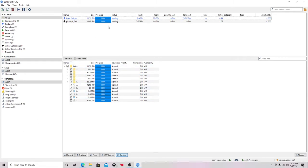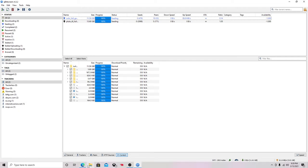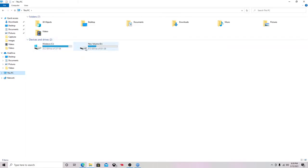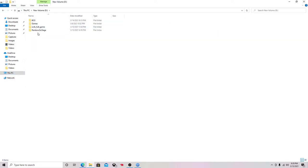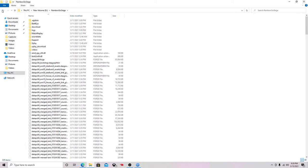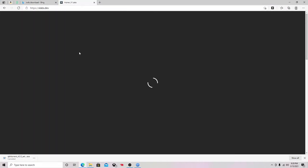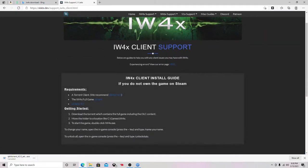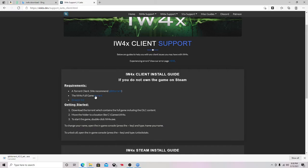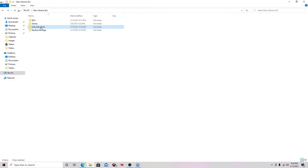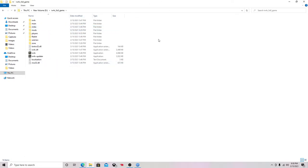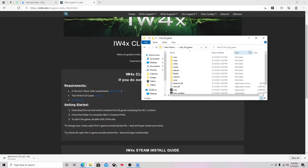Once you do that, you want to create a folder. Go to your drive — I have it on my D drive. You can see I have Rainbow Six, Black Ops 3, and other game files on there. You want a folder called something like 'IW4X full game.' Download the torrent file from the IW4X page right here, click on it, make sure everything is all there.